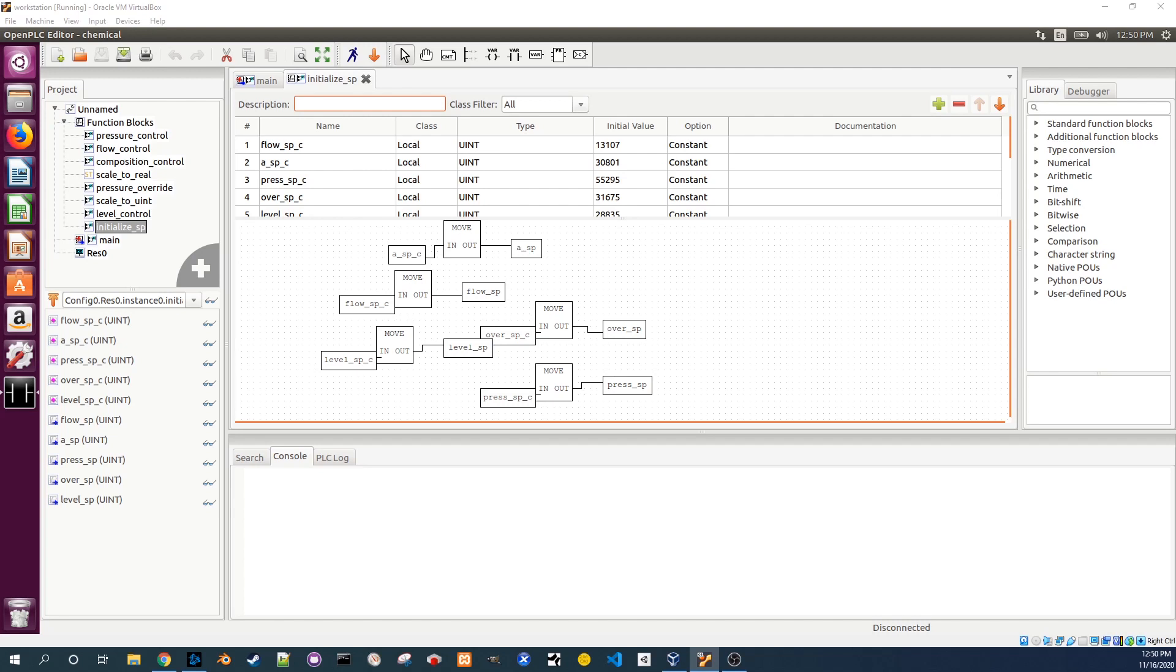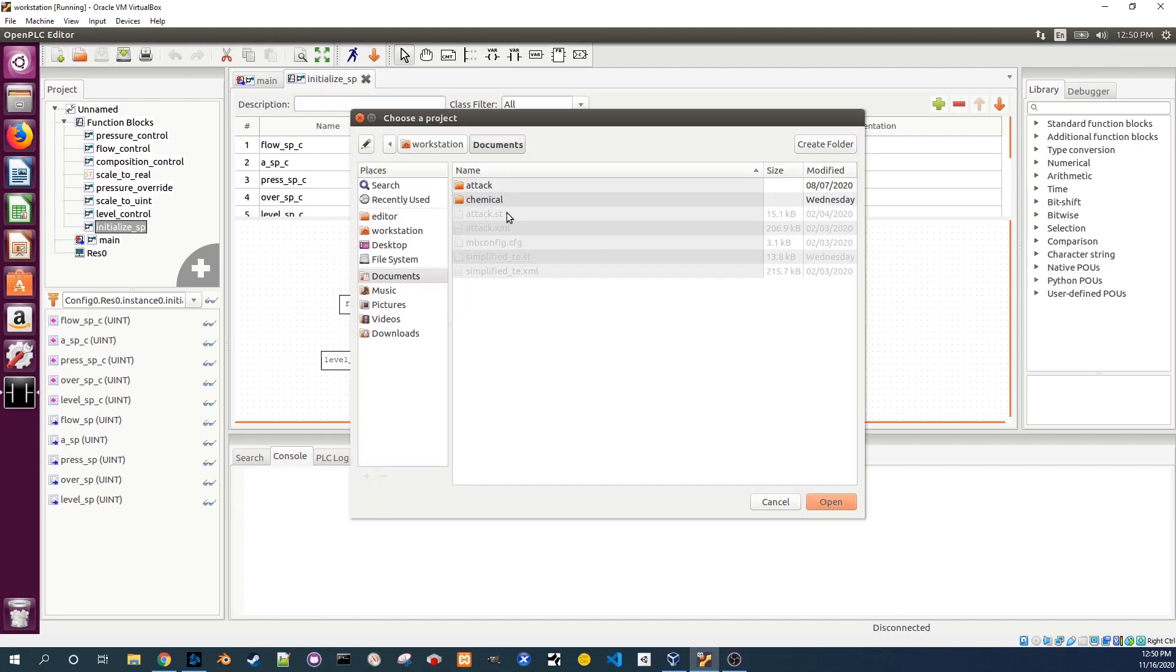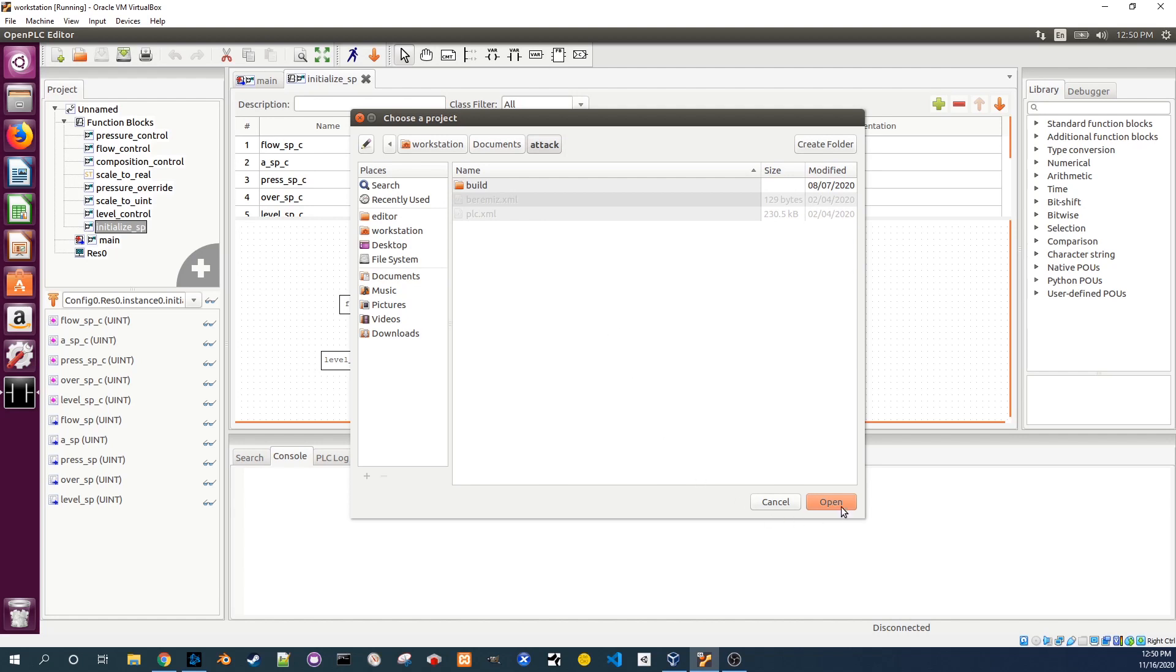There's already a program saved on the workstation that can be used to attack the ICS. Click on the open icon again and this time navigate to the attack folder and click open.